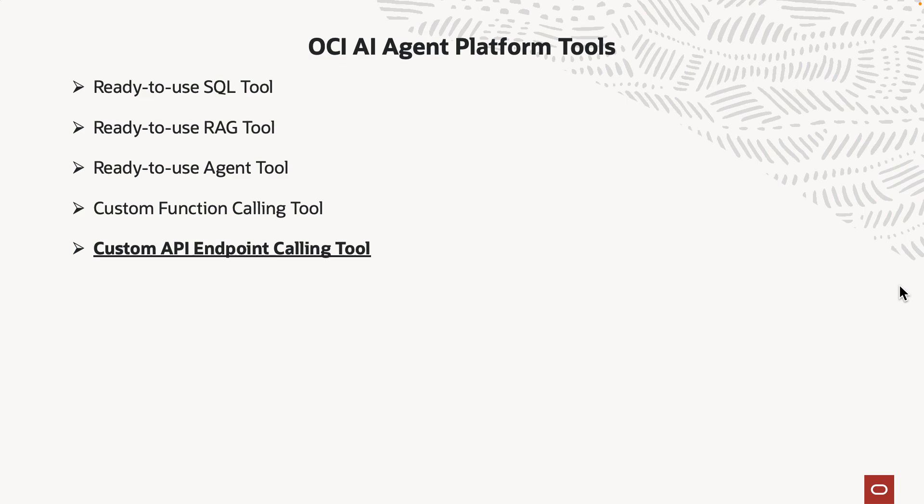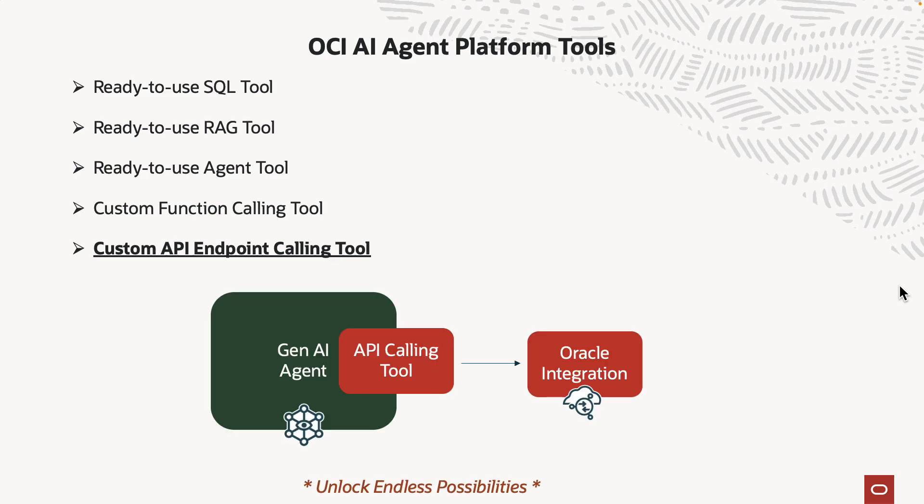The agent tool to invoke another agent. The custom function calling tool to write functions in Java or Python and invoke those. And then today's topic which is the custom API endpoint calling tool where you can invoke REST APIs.